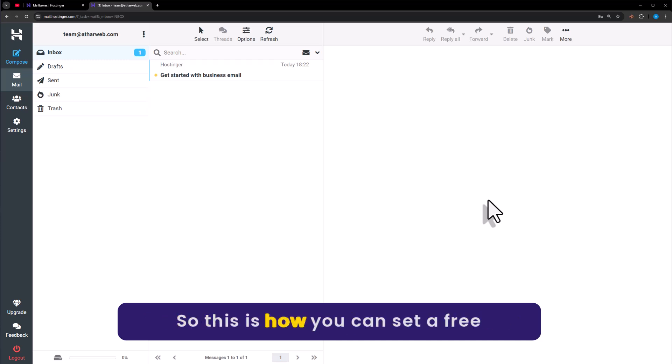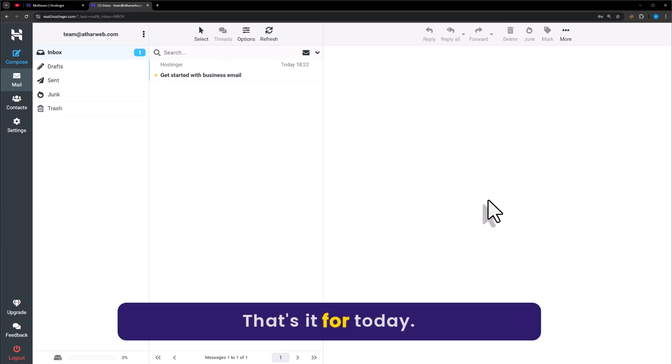So this is how you can set up free Hostinger email. That's it for today. Thanks for watching. Please like and subscribe.